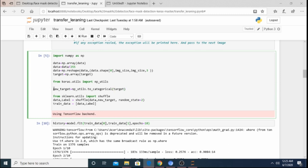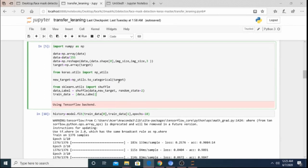If we train without shuffling, the model may overfit since all mask images come together followed by all unmask images. To get the best results, we shuffle the data using sklearn.utils.shuffle, mixing data and labels together. train_dataset[0] will contain the data values and train_dataset[1] will contain the corresponding labels. Data pre-processing is now complete.